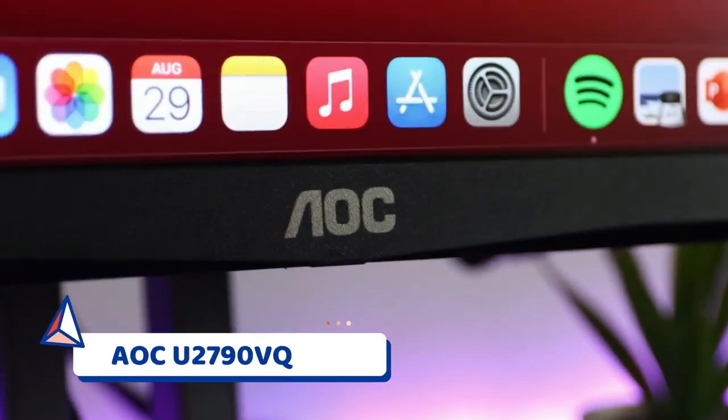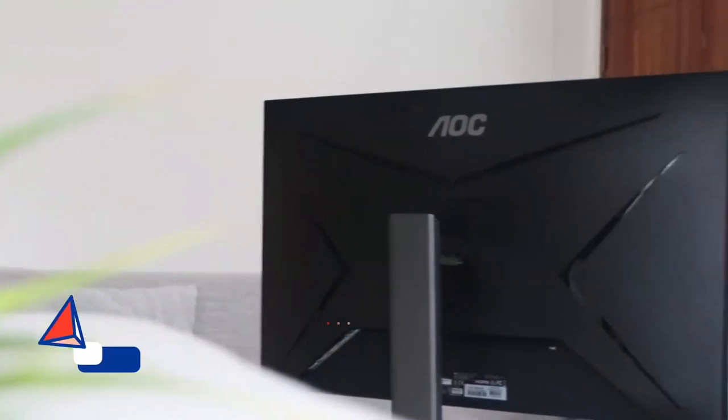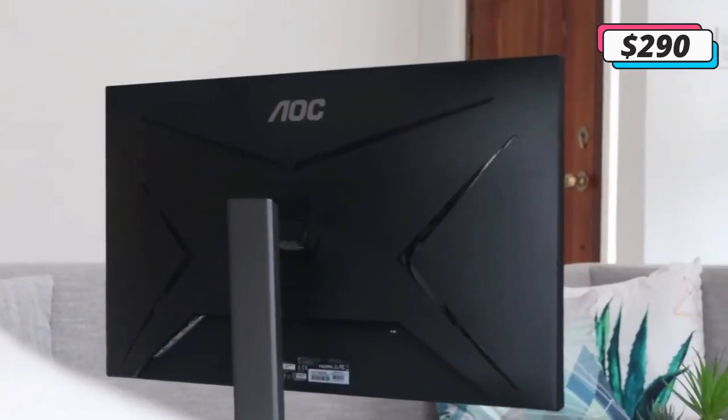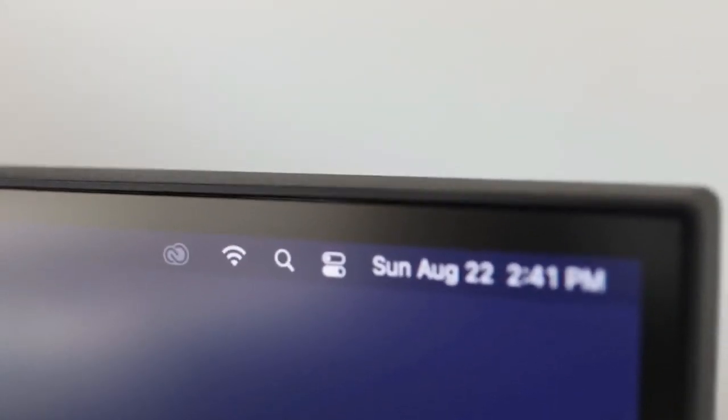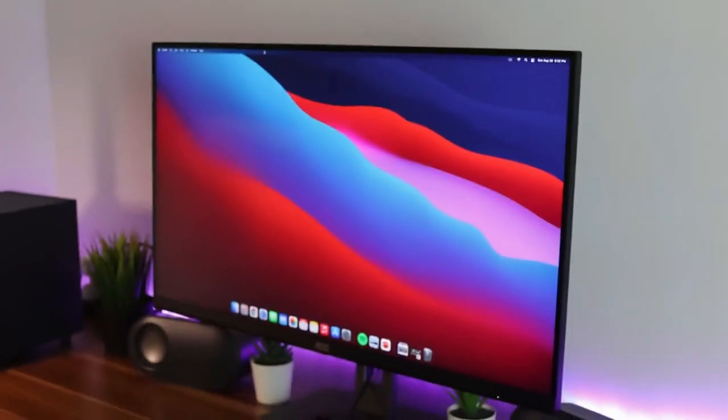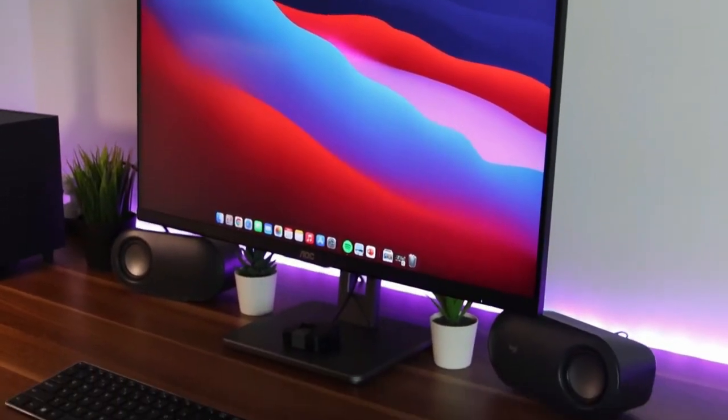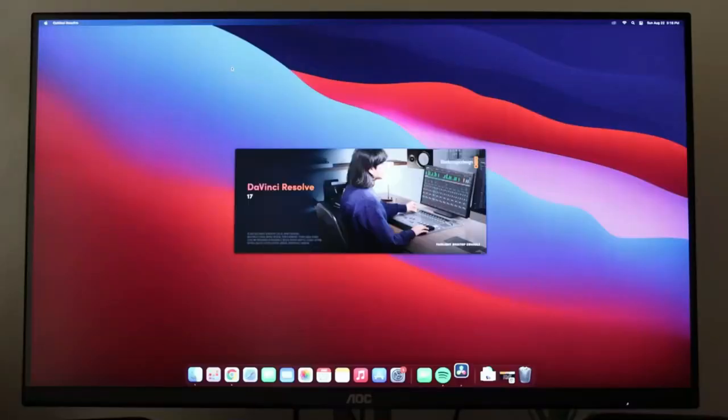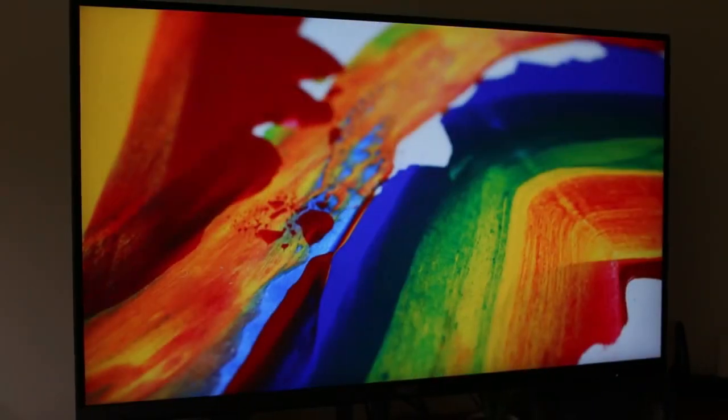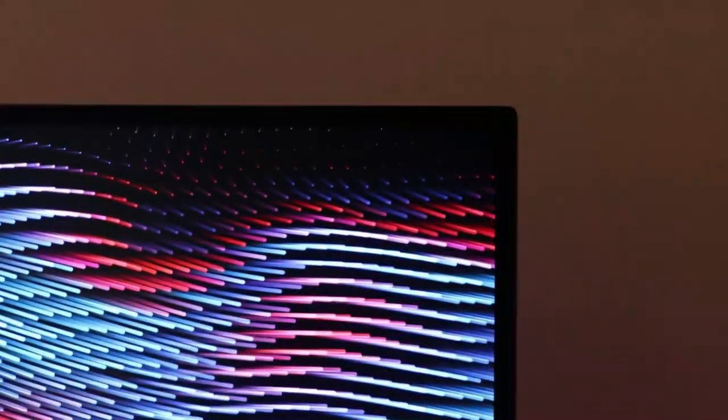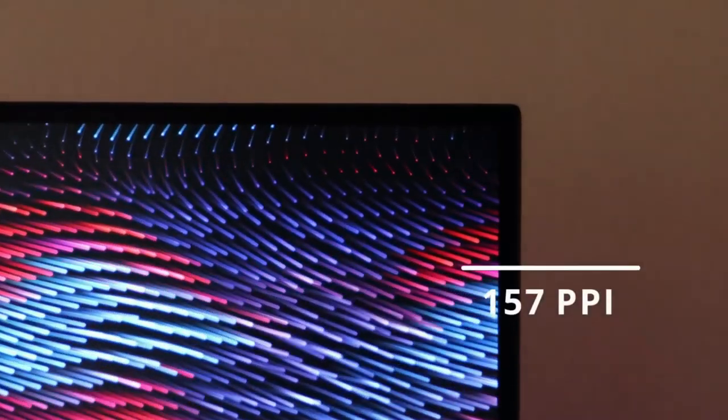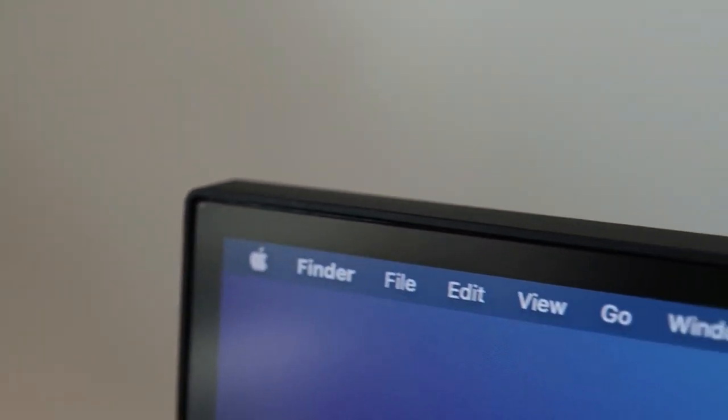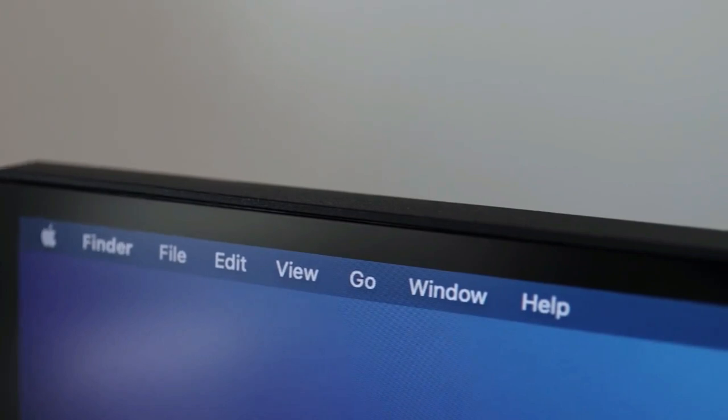Number 1. AOC U2790VQ. If you're looking for an affordable 4K monitor with a thin bezel design, AOC's U2790VQ is worth checking out. This 4K monitor sports a frameless design on three sides of the display. Along with its 4K display, this monitor comes with a 5ms response time, an IPS panel, and measures in at 27 inches. And, at just under $240, it is one of the more affordable 4K monitors currently available.